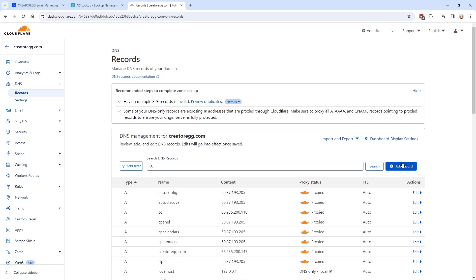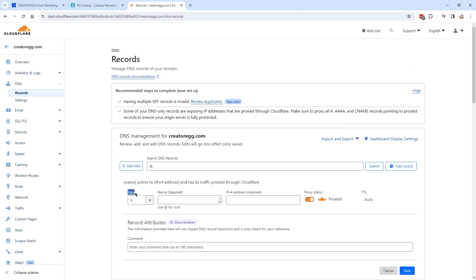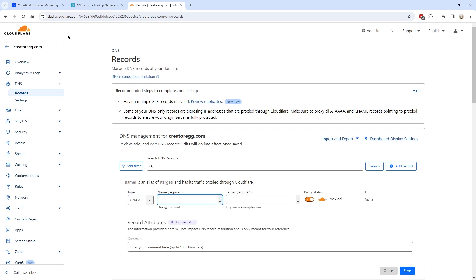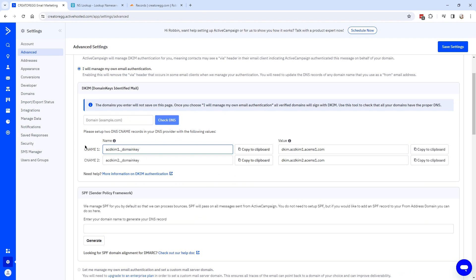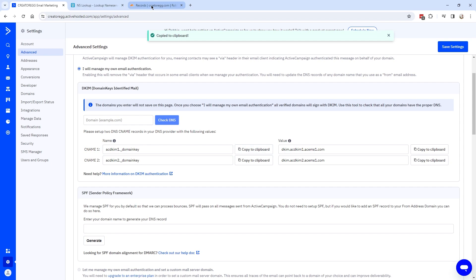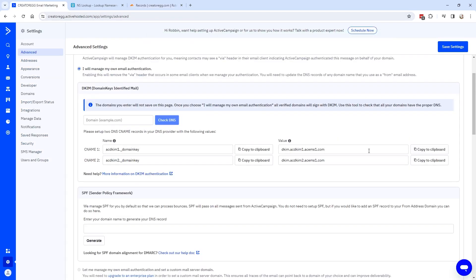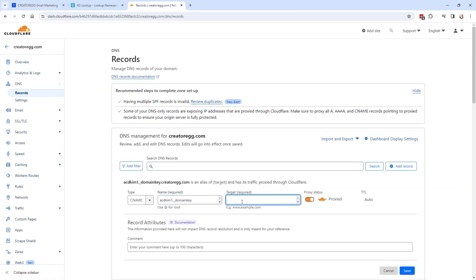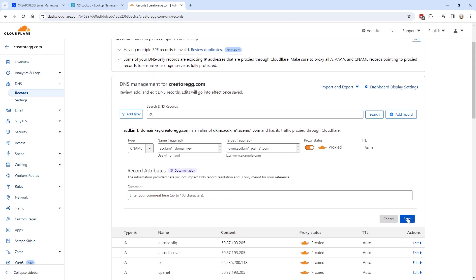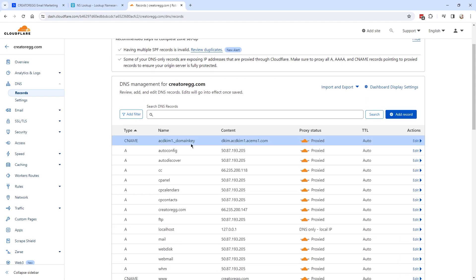The next step is to click on 'Add a new record.' For the type, I'm going to use CNAME. We have to fill in a name and a target. For these values, we go back to ActiveCampaign, copy CNAME1 to clipboard, go back to Cloudflare, paste it in, then go back to ActiveCampaign and copy the target value. Paste that in as well, then click Save. Now we have the first CNAME added.